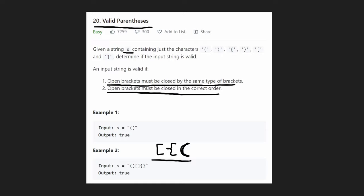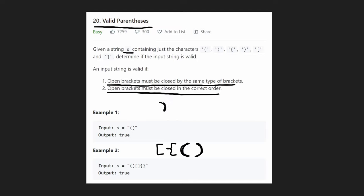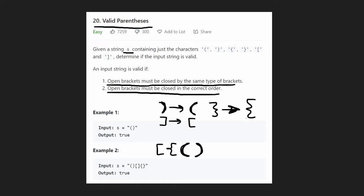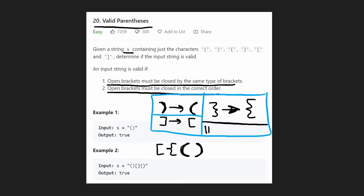Say we have three opening parentheses in a row and then get a closing parenthesis — how do we know they match? We need a way to match every closing parenthesis to the correct opening type. This is where a hash map helps us: we map each closing parenthesis to its corresponding opening parenthesis, for all three types.